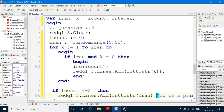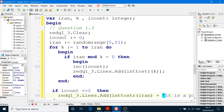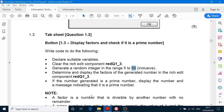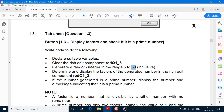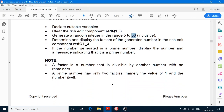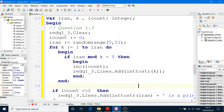And now we just have to say if RCount is less than or equal to 2, then we can say REDQuestion1_3.Lines.Add — displaying that RRAN is a prime number, IntToStr(RRAN). So I think that's all we have to do. Run the program if you don't believe me.